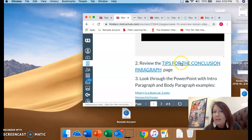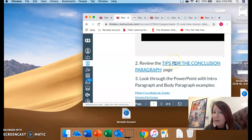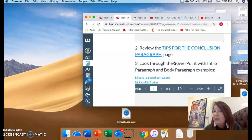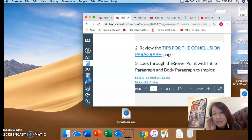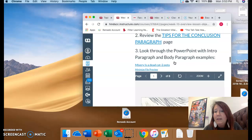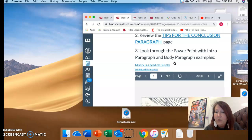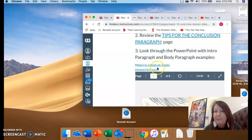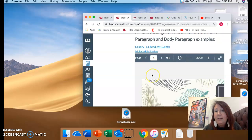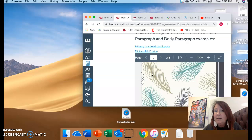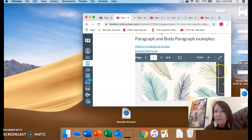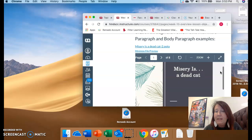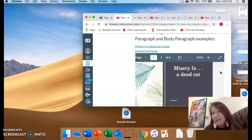All right. Here's another one: tips for the conclusion paragraph. Sometimes we have issues with the conclusion paragraph. So click here and it shows you some things that you could utilize in your conclusion paragraph. Because remember you have five. You have an intro, conclusion, and then a body paragraph on each of your three clips that you included from Misery.